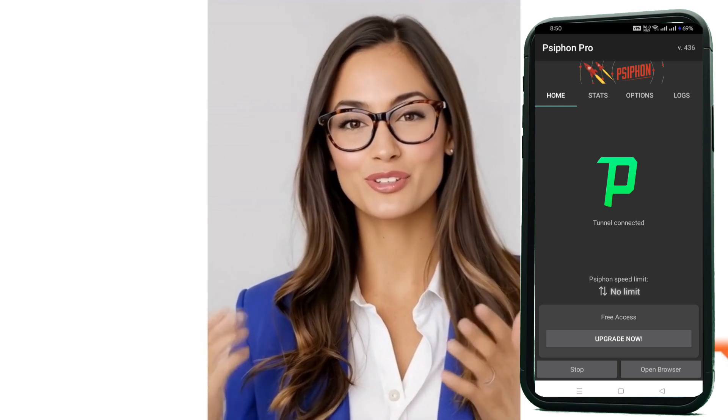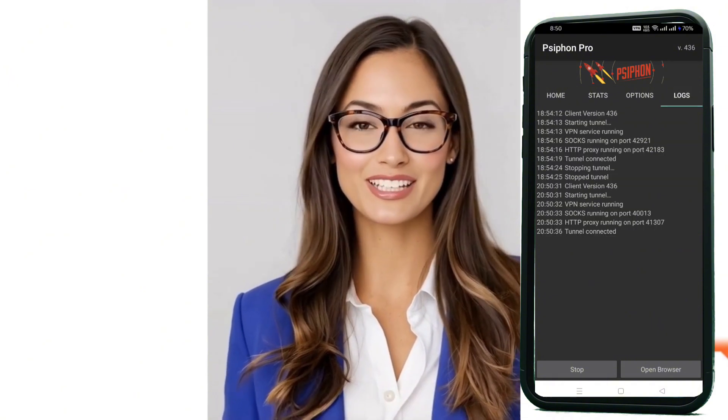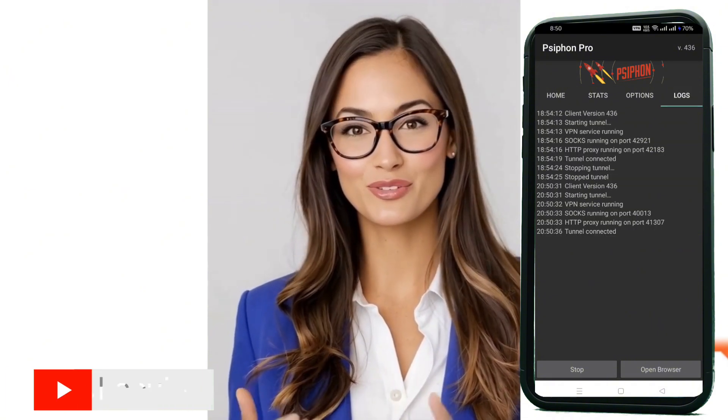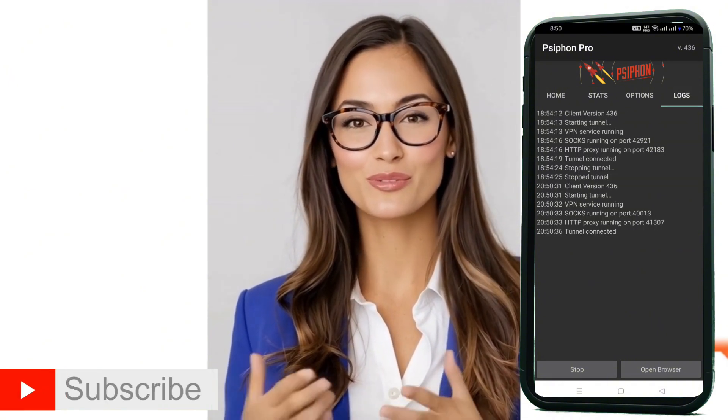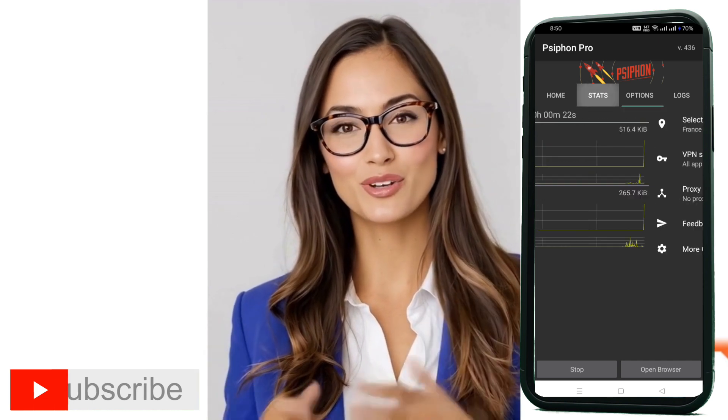And that's it! You're now connected to a fast, secure VPN proxy server using Syphon. Browse privately, unblock your favorite apps and websites, and enjoy internet freedom anytime, anywhere. If you found this tutorial helpful, please give it a like, subscribe to our channel, and share it with your friends. Thanks for watching — see you in the next video.